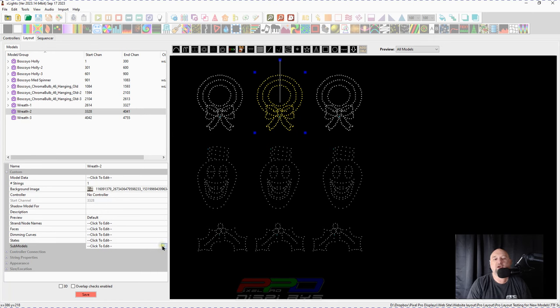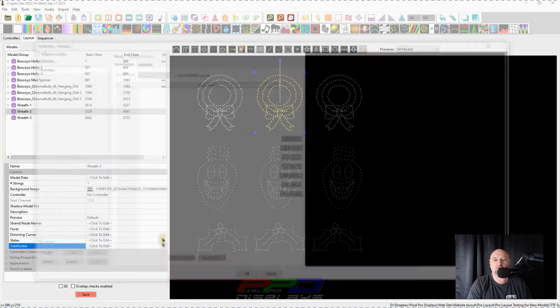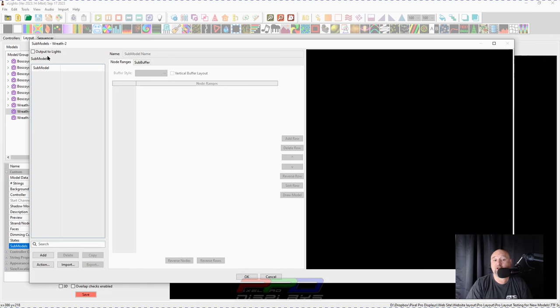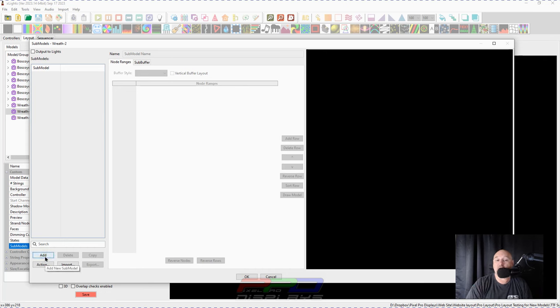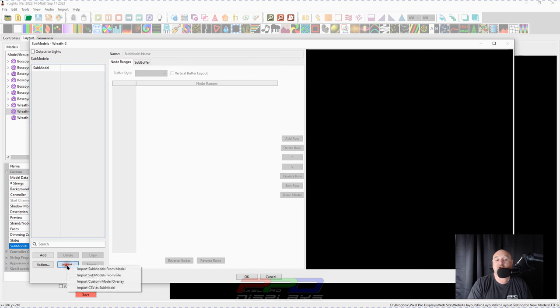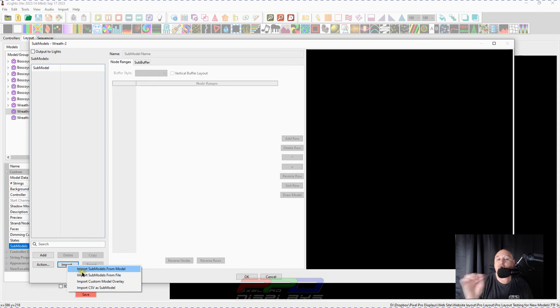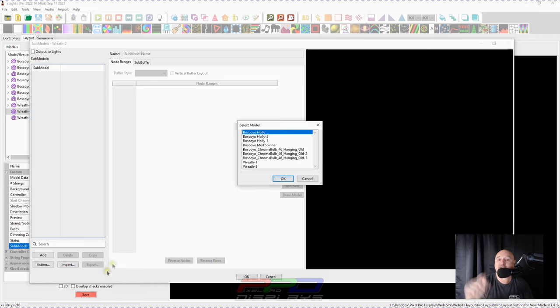So keep in mind, that's rule number one. So when we go to import these submodels, we have a couple options. We'll go into the submodel dialog. We will, now this is the second wreath. There's no submodels in here. We can, we can manually add them in on our own one by one, or we can use the import function. Now the first thing that you'll see when we hit the import function is down here in the bottom, it says import submodels from a model.